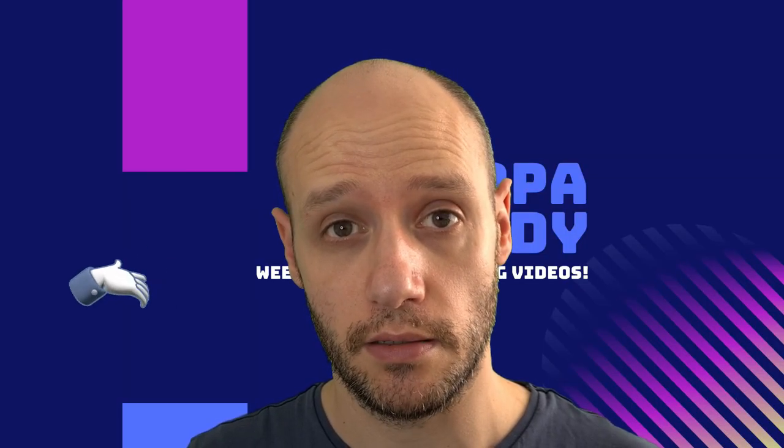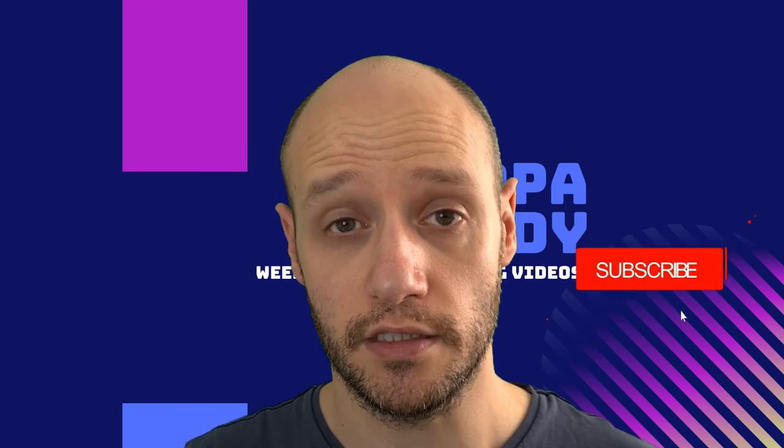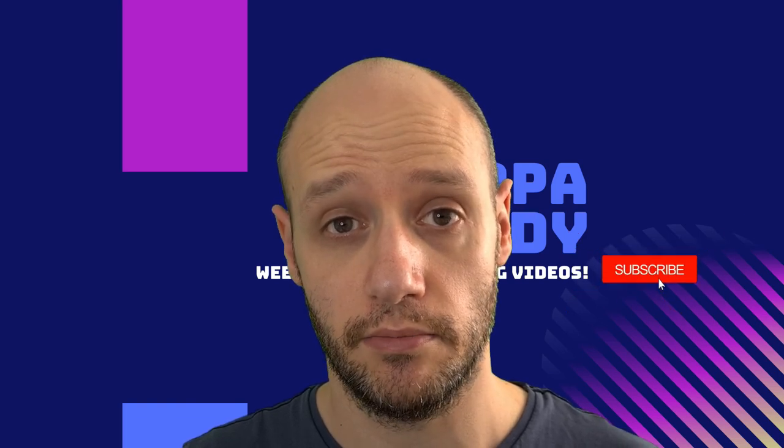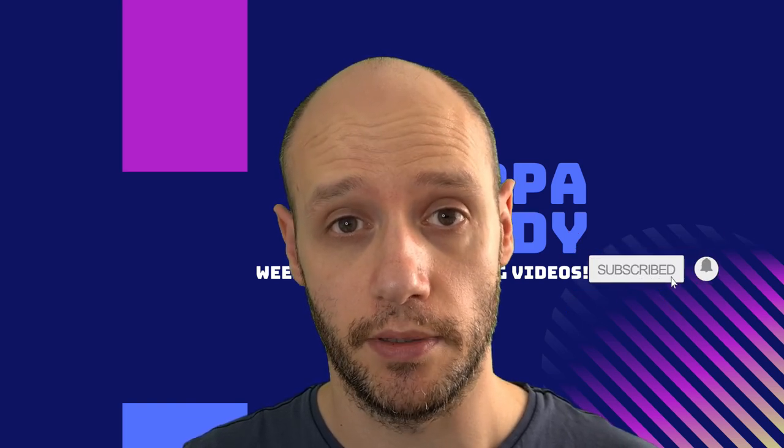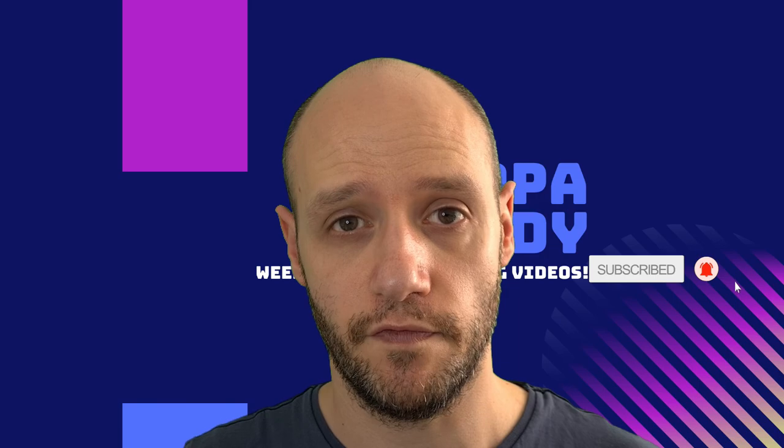Thank you for watching this video. If you enjoyed it, please leave a like. If you would like to watch more videos like this, please subscribe. And to be notified, click on the bell.